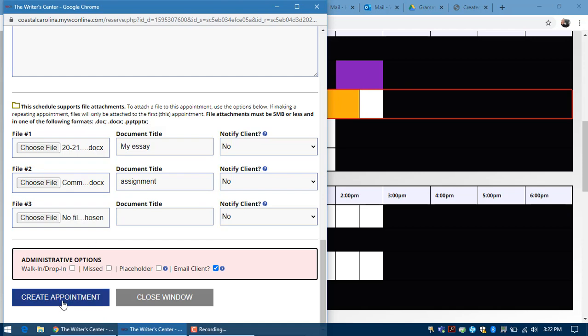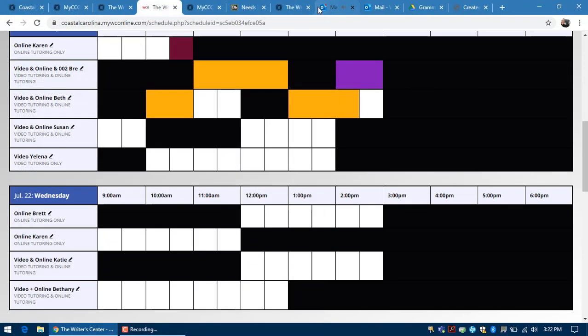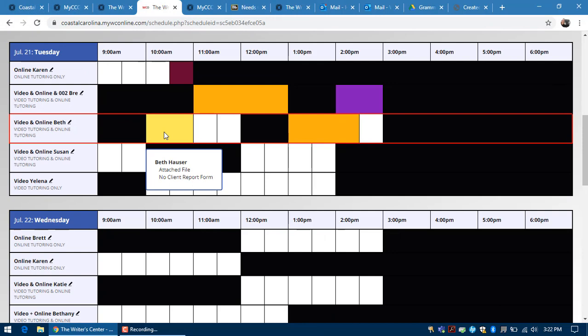And then you'll click create appointment. Your appointment will always appear in bright yellow, and this is so that you can pick it out from the other appointments. All the other appointments will be in royal blue.